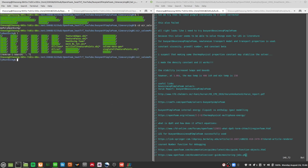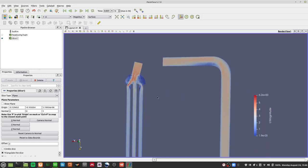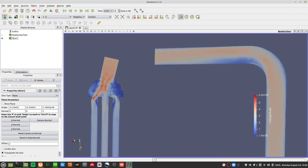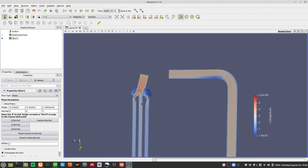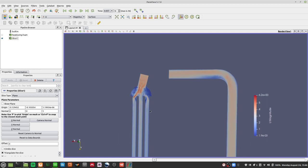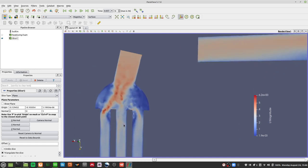Welcome back to our video on OpenFOAM heat transfer. In the last video we were talking about the inherent instability within the buoyantPimpleFoam solver, and we're trying to find out how we can make this thing work — whether OpenFOAM is even capable of doing heat transfer simulations.